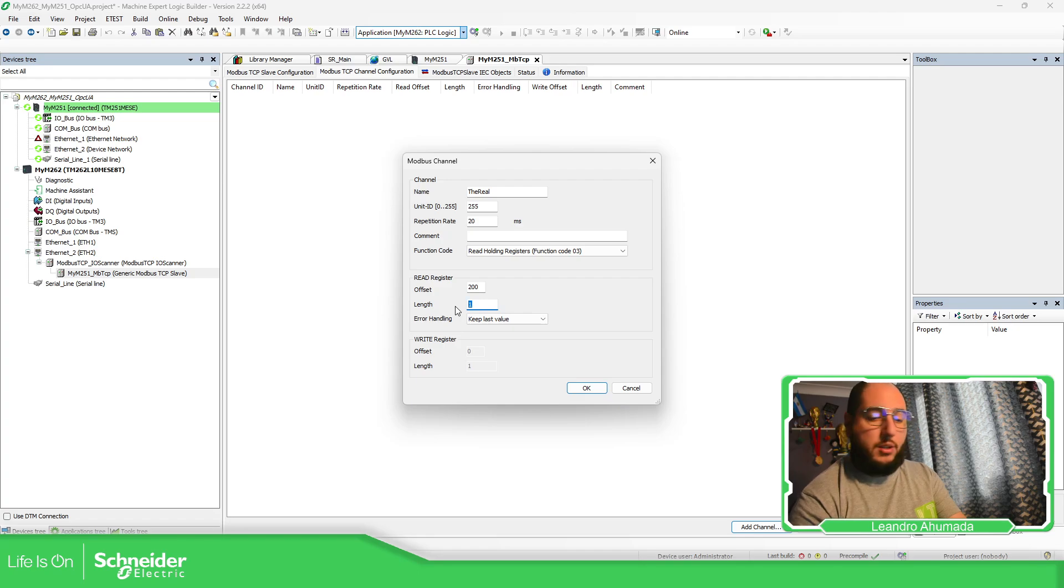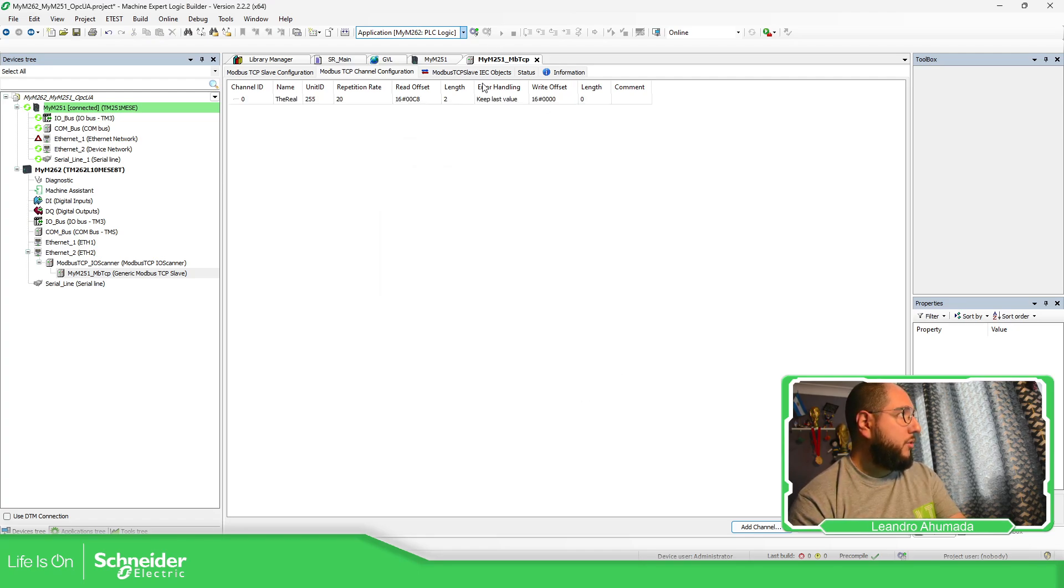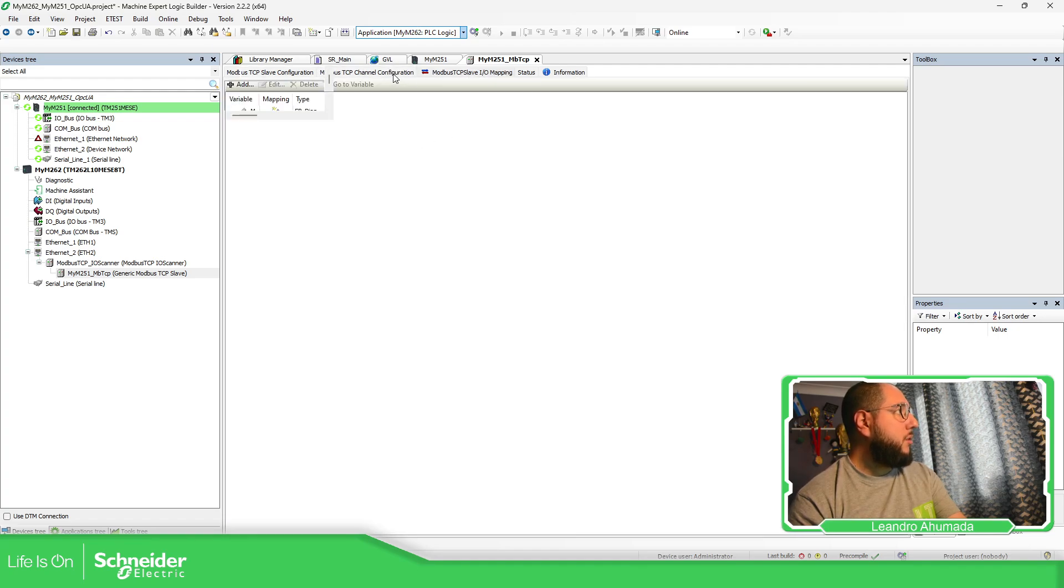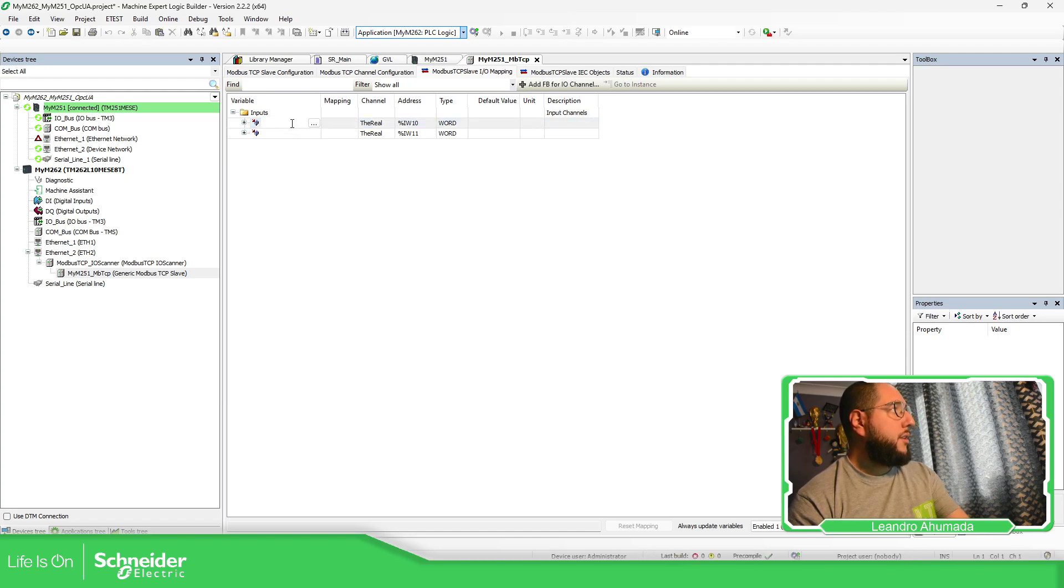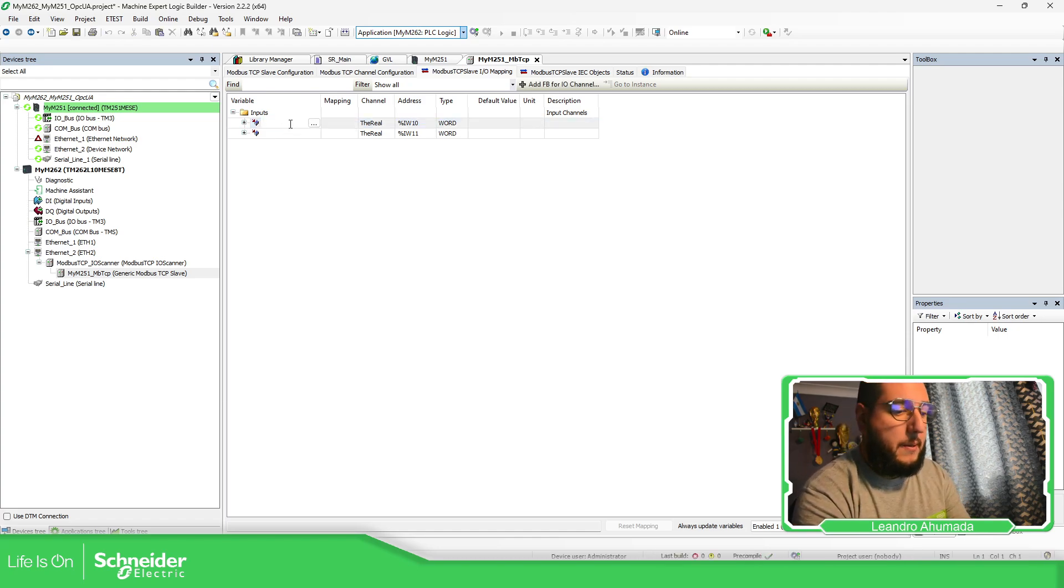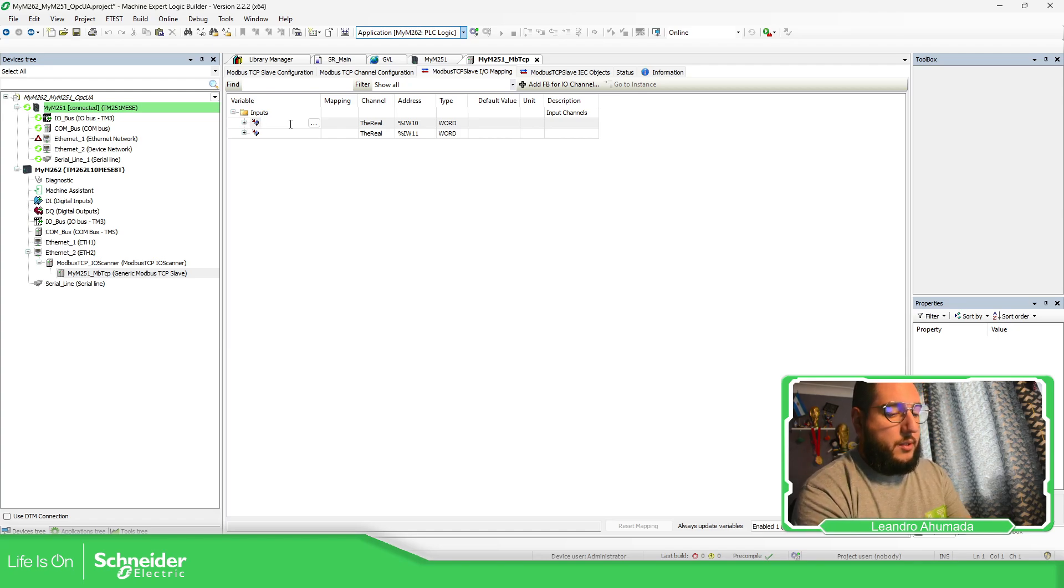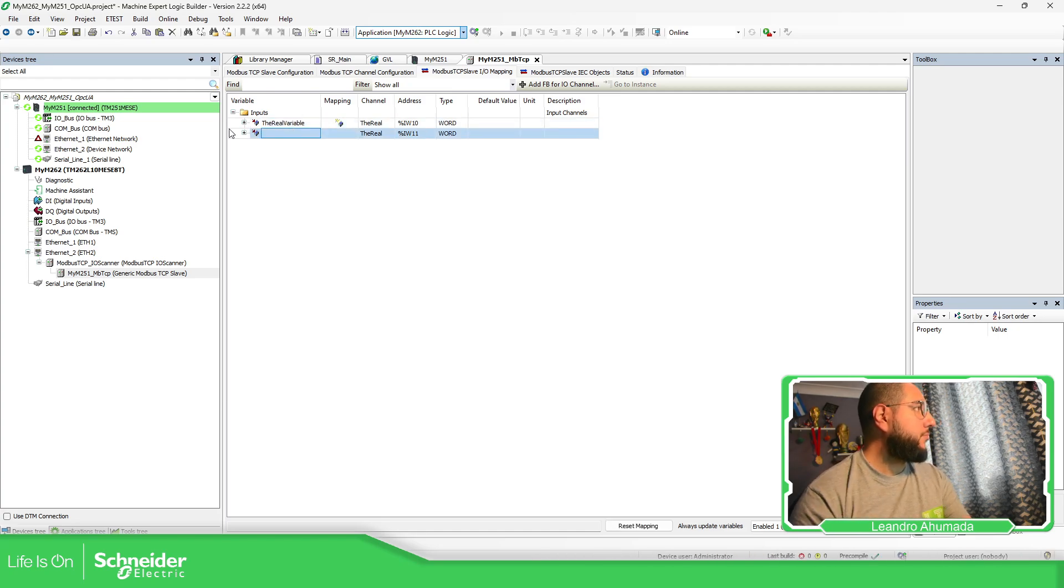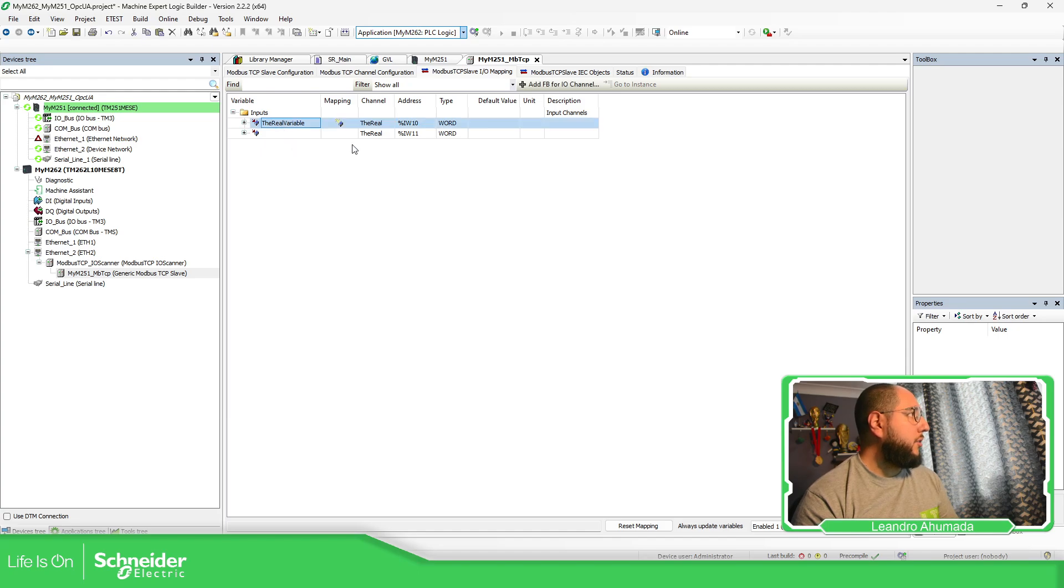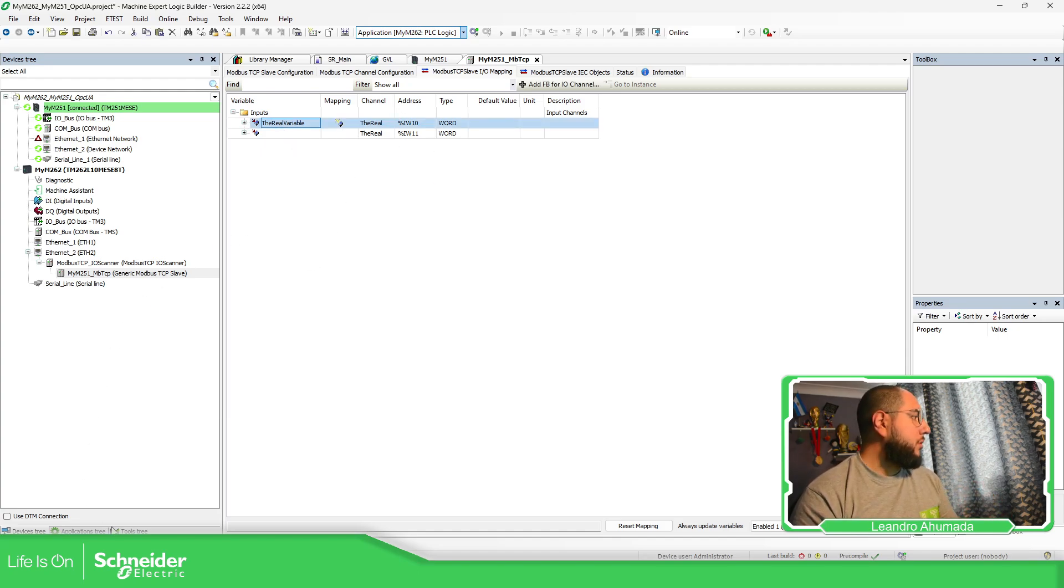It's going to use read holding registers and it's going to start from the 200 because it's MD100. I need to read two continuous registers. As soon as I got this, it should add a new tab over here, the real. And then I'm going to use for example the real variable. Now that I got this, I should be able to read some information.